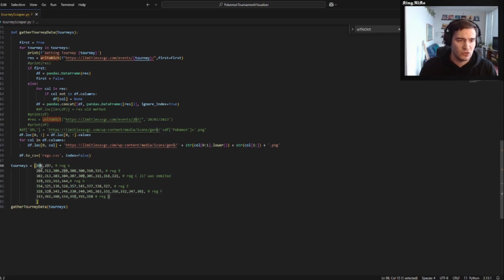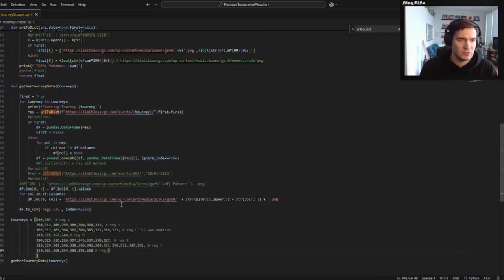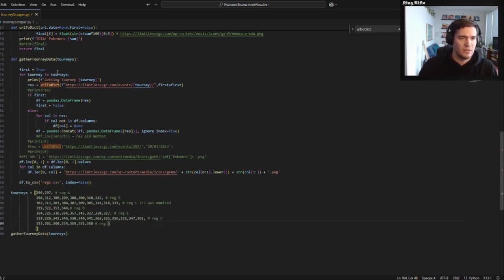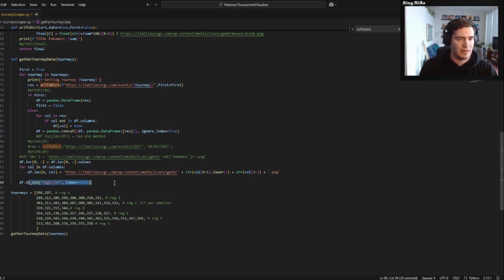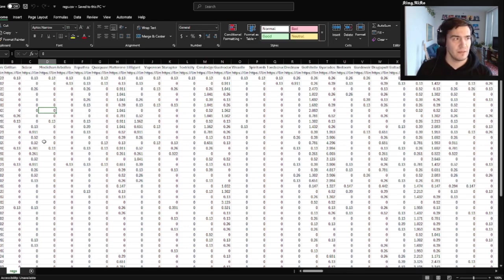A through G just seemed like something that made sense to me. So you just go through all these tournaments — that gives you the number, you get that URL, you put in the number, and then you just run through my code as shown above. You throw it all together into a dictionary, then put it in a DataFrame, and at the end you add it all to CSV.